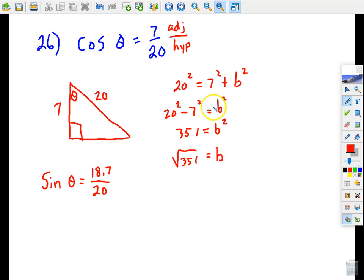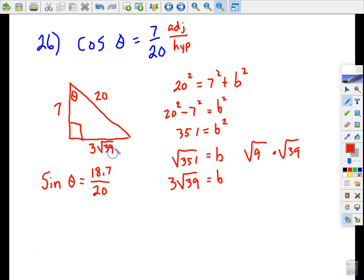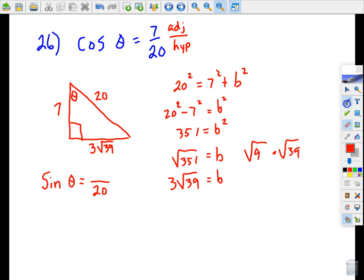Actually, b is the square root of 351, which simplifies. 351 equals 9 times 39, so the square root of 351 equals the square root of 9 times the square root of 39, which in simplified form is 3 times the square root of 39. So instead of 18.7, we use the exact measurement 3 radical 39. Sine theta is opposite over hypotenuse, so sine theta equals 3√39 over 20. We already have cosine theta. Now let's do tangent theta.